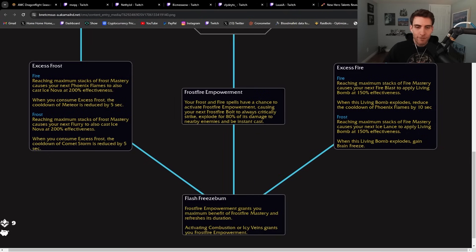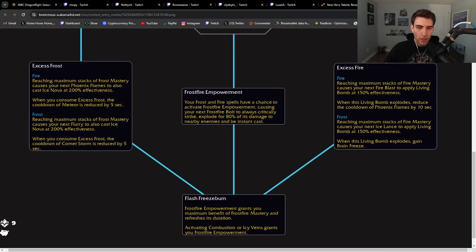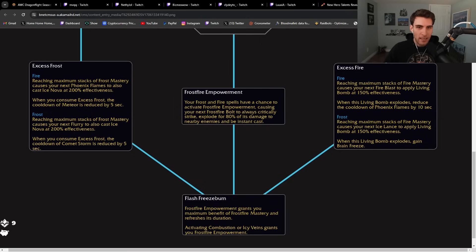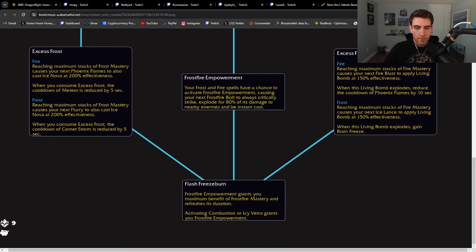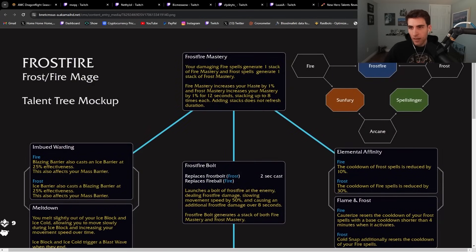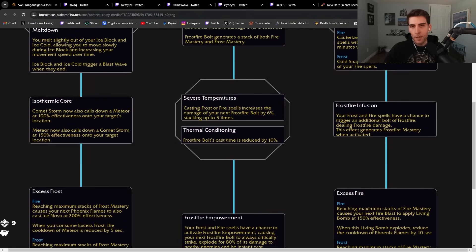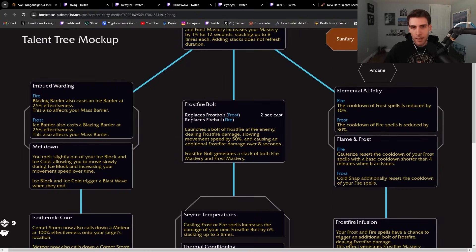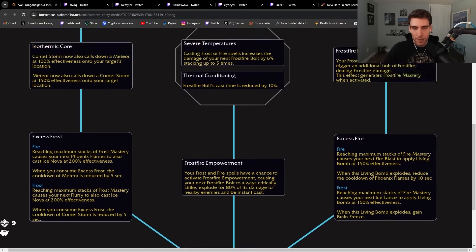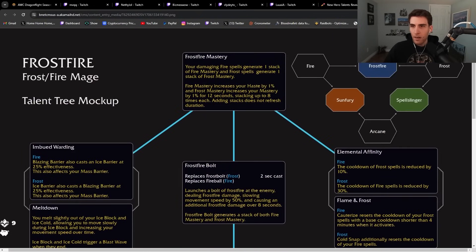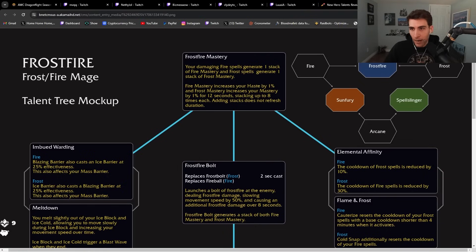The last and final is Flash Freeze Burn: Frostfire Empowerment grants you maximum benefits of Frostfire Mastery and refreshes this duration. Activating Combustion or Icy Veins grants you Frostfire Empowerment. So use Combustion, you get an instant Frostfire Bolt, or if you use Veins, you get an instant Frostfire Bolt. These are cool. Maybe a little bit too much AoE for my liking, but I think there's some interesting things in here. I'm sure this stuff will get tweaked too.